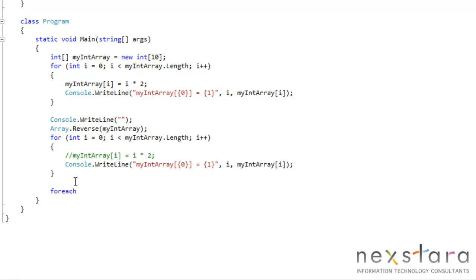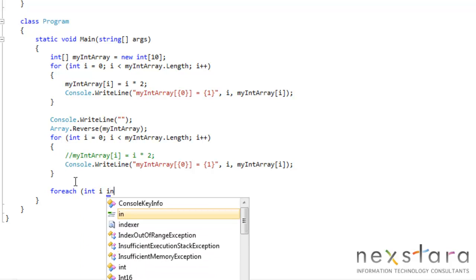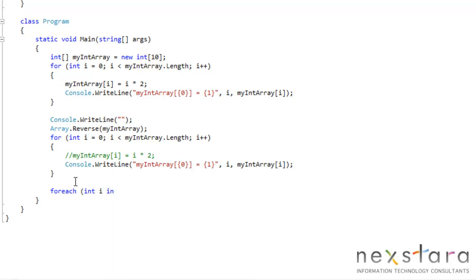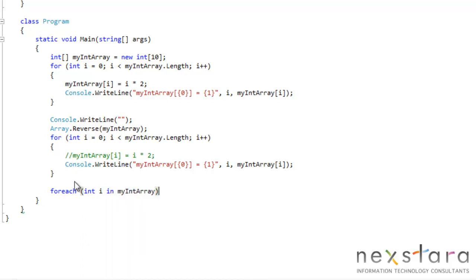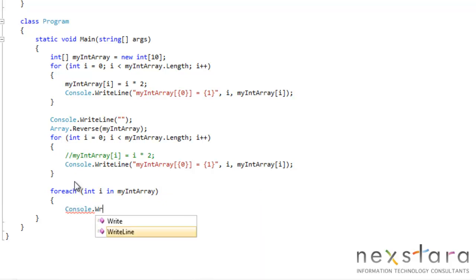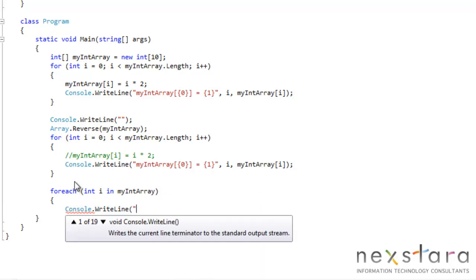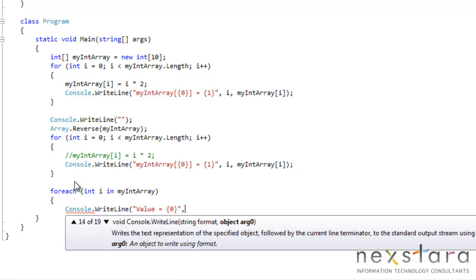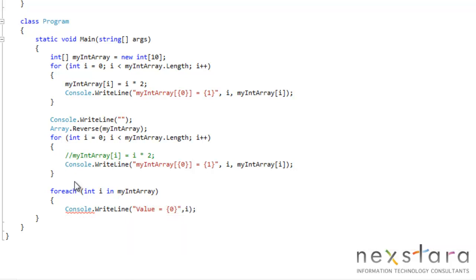And let's see what type is this. It's an int, int i in, let's say this is myIntArray console.writeline value equals i. Okay. So, and then we'll go ahead and run this.